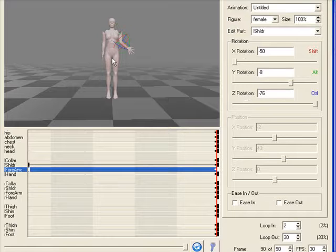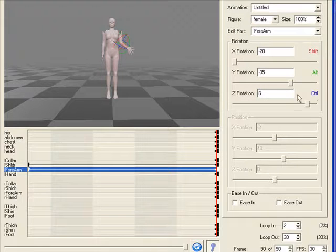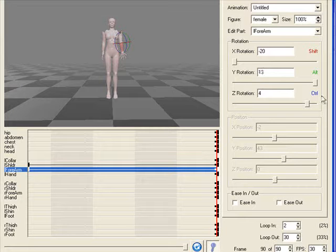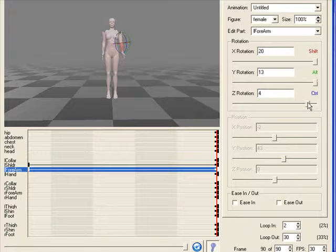Also, we don't want the arm flaring out there, so let's go ahead and tool around with this until we get it back to normal looking. That's pretty good.